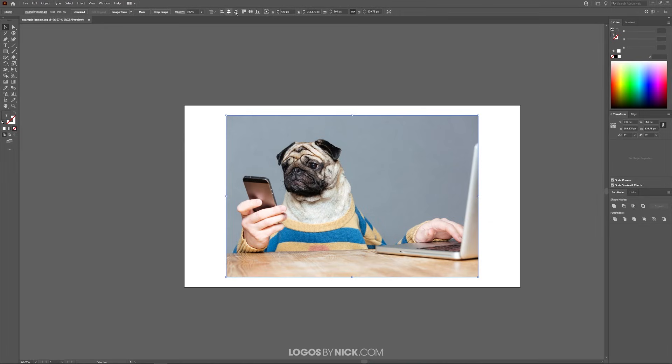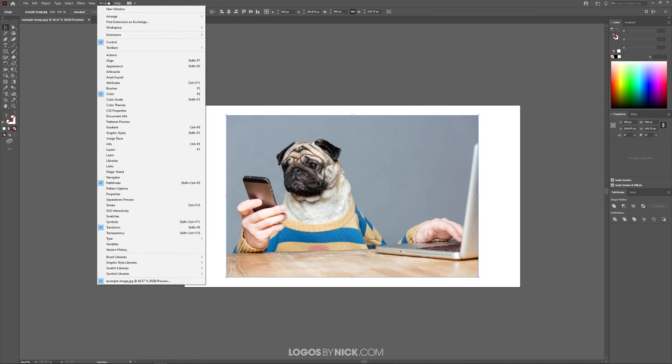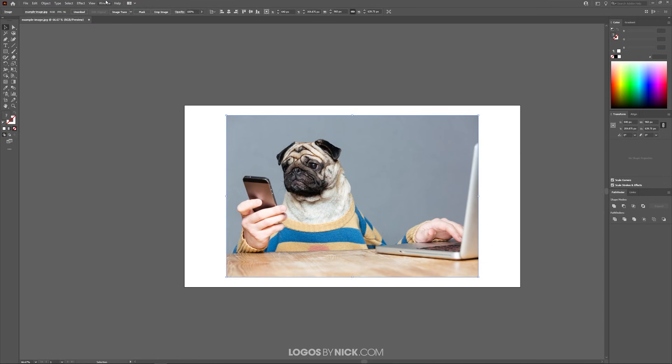If you don't have these tool options visible, come over to where it says Windows and make sure you have Control selected.